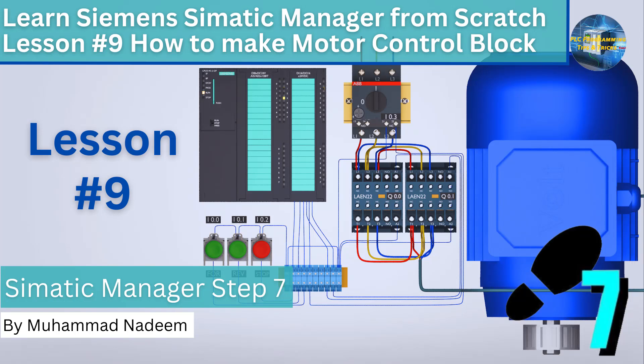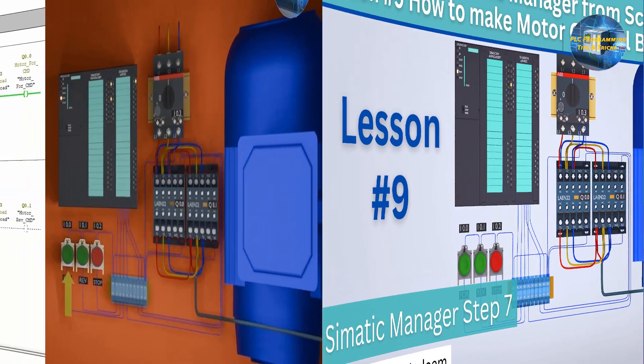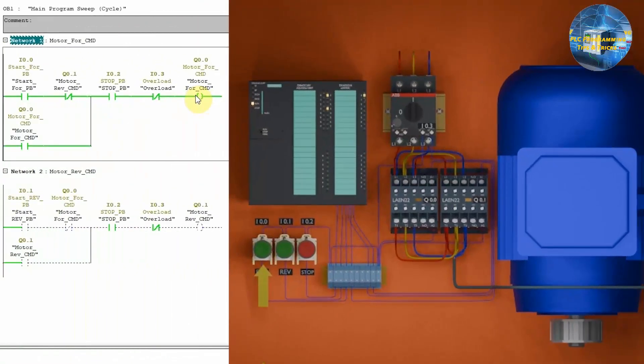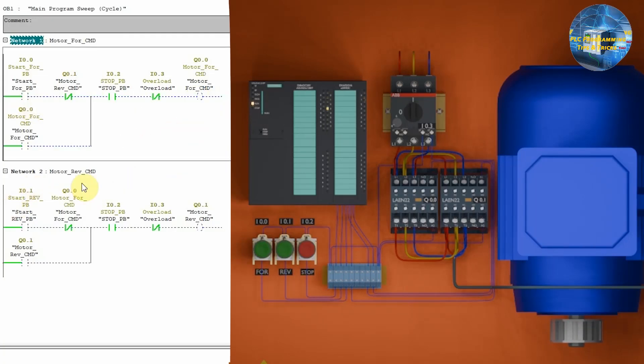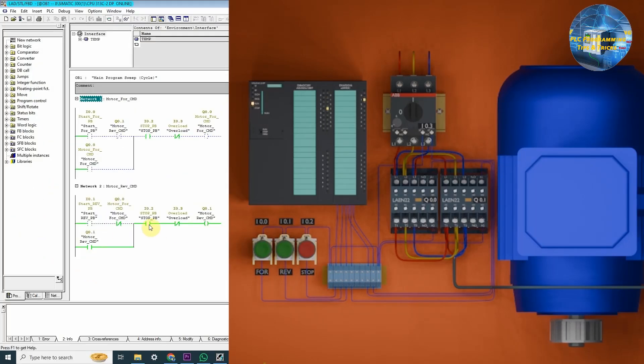Welcome to session number 9 of the Simatic Manager training series. In this tutorial we will learn how to make a motor block to control the motor. In session number 8 we wrote the logic to run the motor in the forward and reverse direction for only one motor.